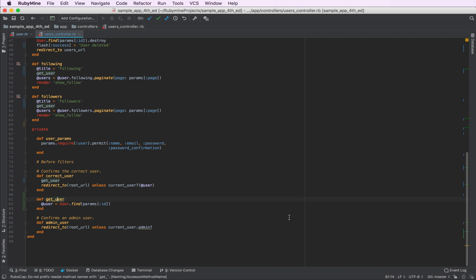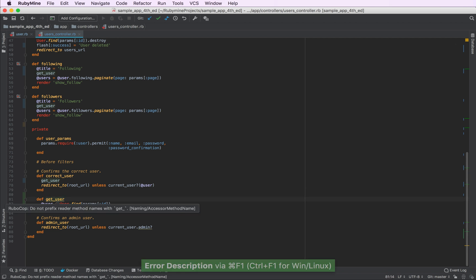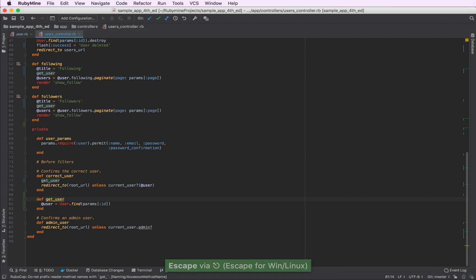However, we still have a small problem here. Apparently, we shouldn't prefix reader methods with get, as it's a code style violation. So we'll need to rename it to something else. We don't have to manually do that, as RubyMine has a refactoring for that as well, which is called rename.